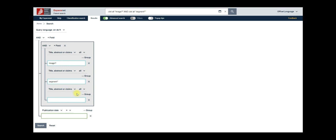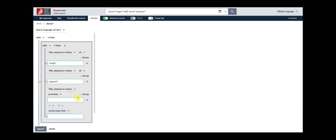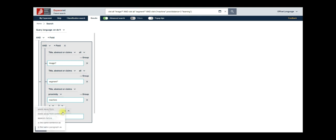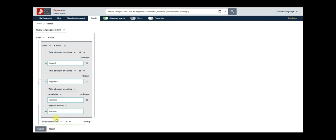Now to put the words machine and learning in close proximity, you must choose a proximity operator from the drop-down found next to title, abstract or claims. This section will create two new form fields linked by proximity operator. As seen here, enter machine in the first one and learning in the second one. You can click on this drop-down words away from and choose appears before to capture documents that feature machine learning as a phrase.